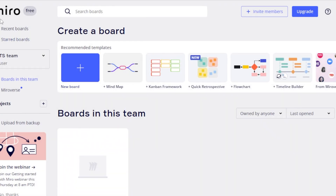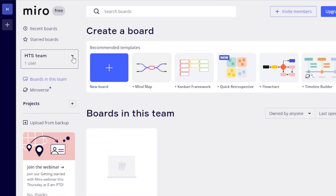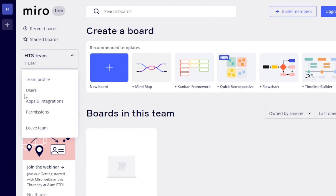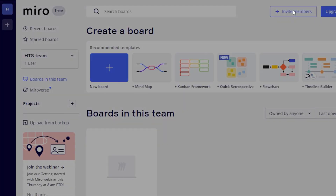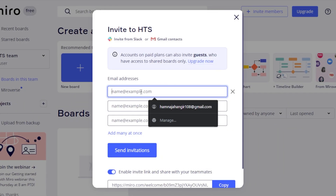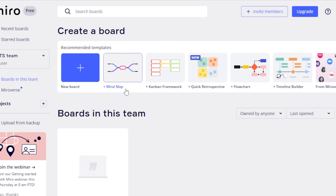I'm going to use the free version. I have already created one. So here I have team profile, different users, apps and integrations, and permissions. You're going to invite team members to your Miro first. You will find the option right here at the top. Click on invite members and then enter their email addresses right here. We can invite multiple people at once. We can also access our Gmail contacts here and also invite with Slack. Click on send invitations and invites will be sent through their email address or Slack, and they will be able to join you here.